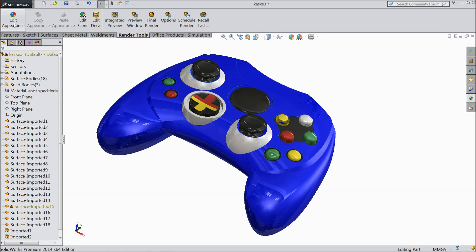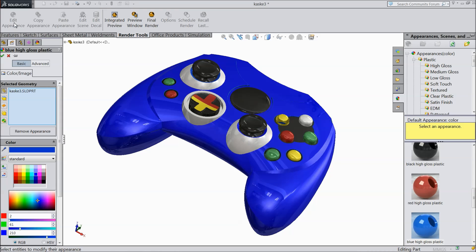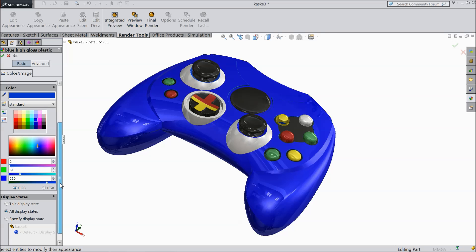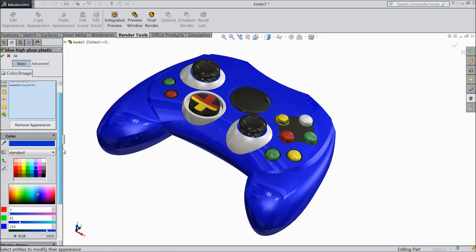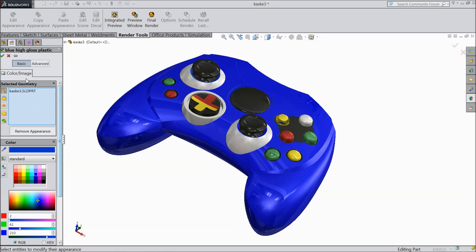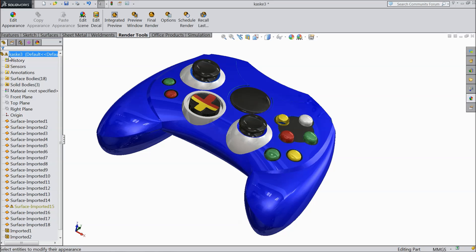Now here one first option is edit. Here you can edit the appearance of any product, anything, any material. You can give it as per your requirement.